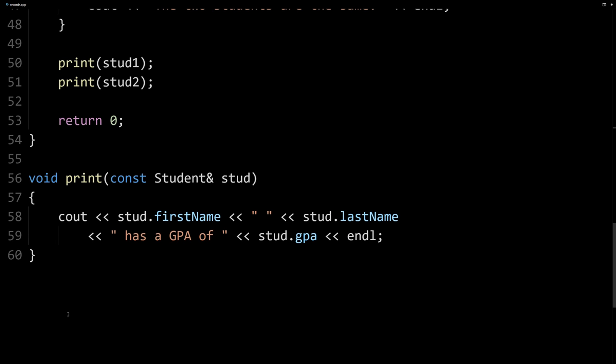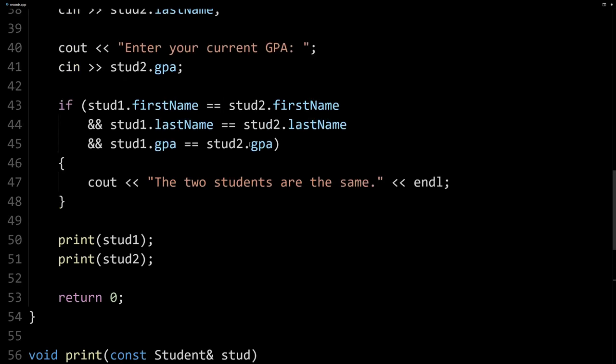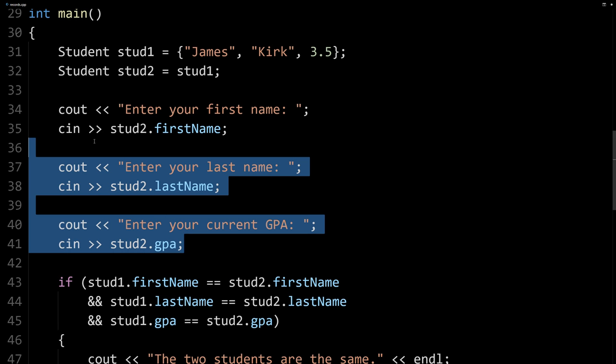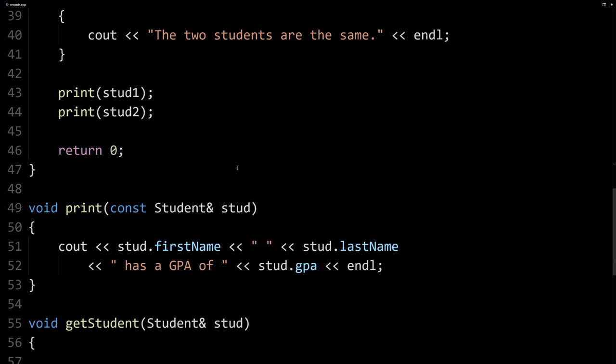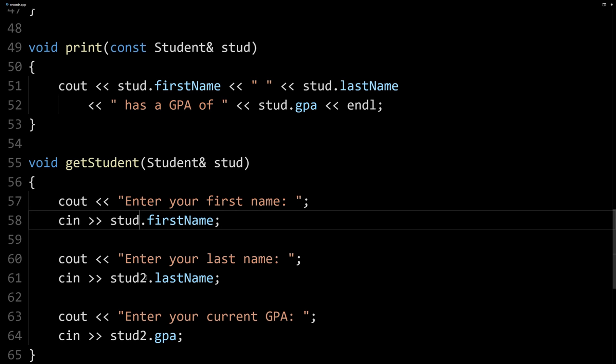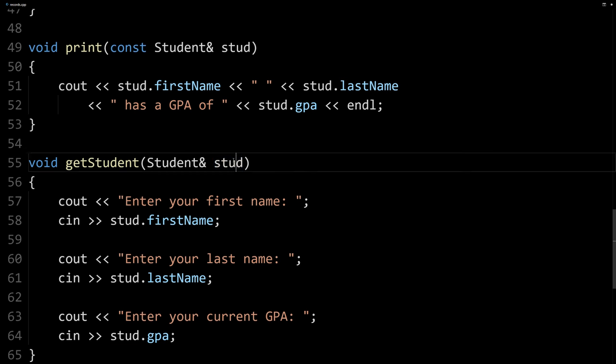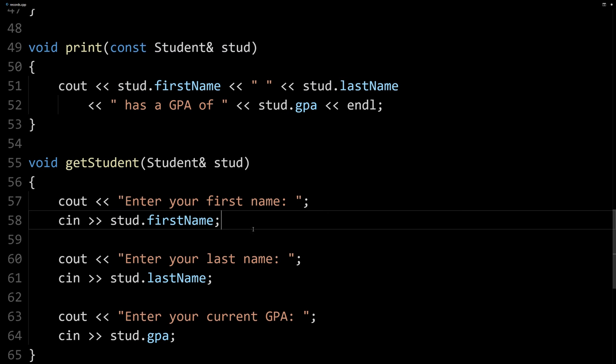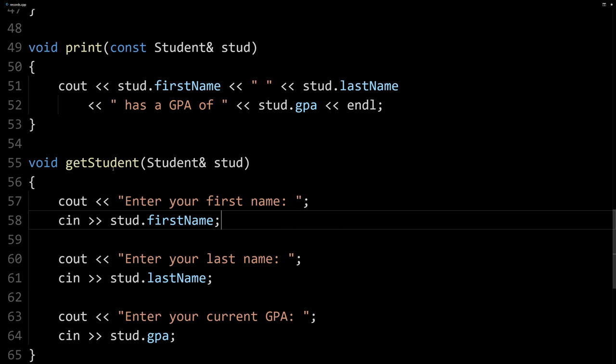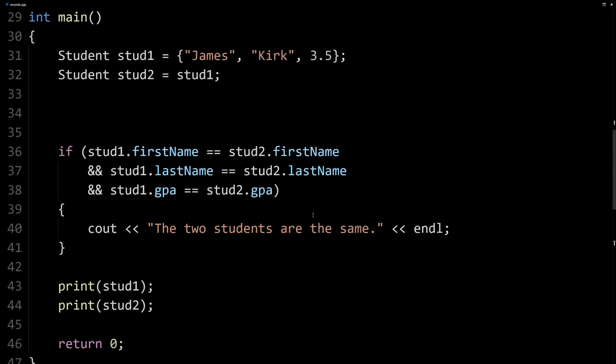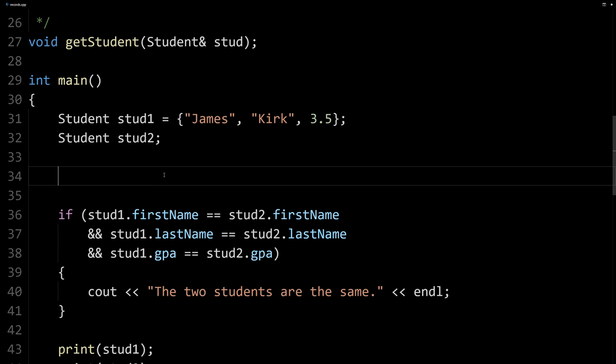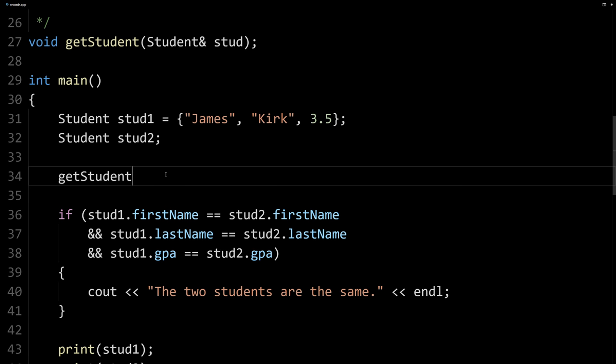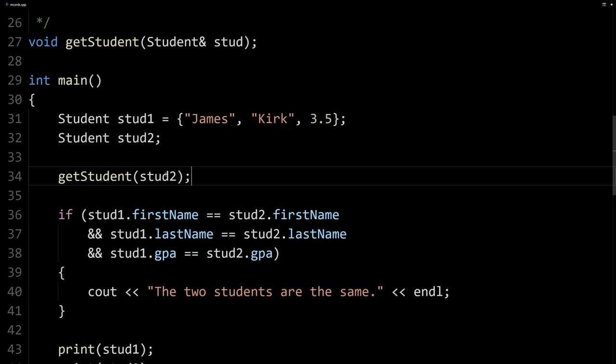So we'll go down here, and here's our definition. I'm just going to take this code straight from main that we created, put in our nice modular function here. And here we're going to have to refer to it as stud, because that's the name of our parameter here. Make sure those match. And that's it for our new function to set the values of a student. So now, instead of maybe saying stud2 to be the same, we'll call our function here and pass it stud2, and then let the input from the user set that.